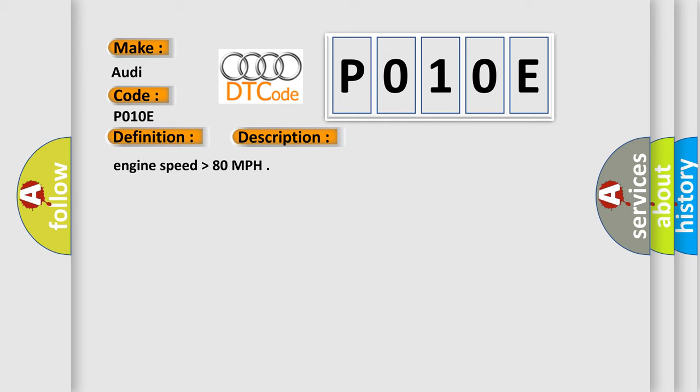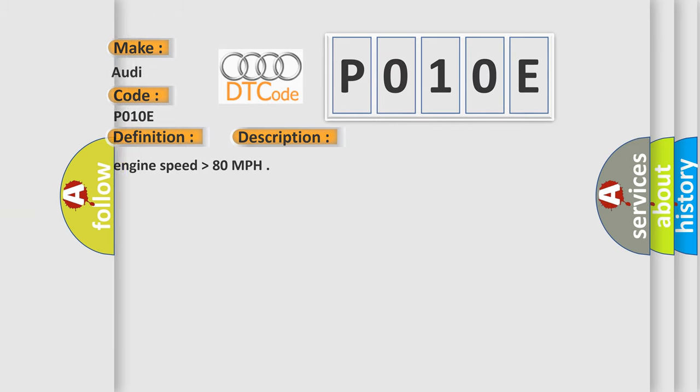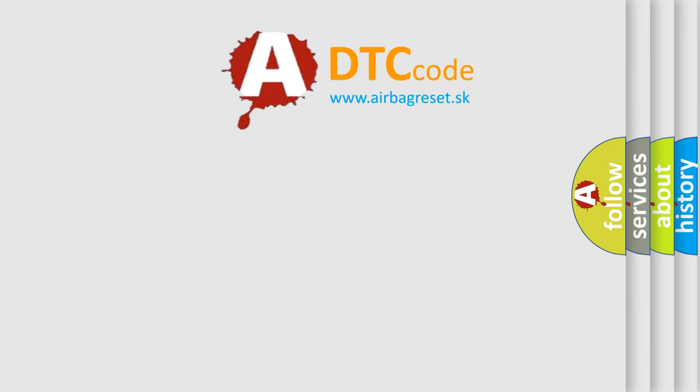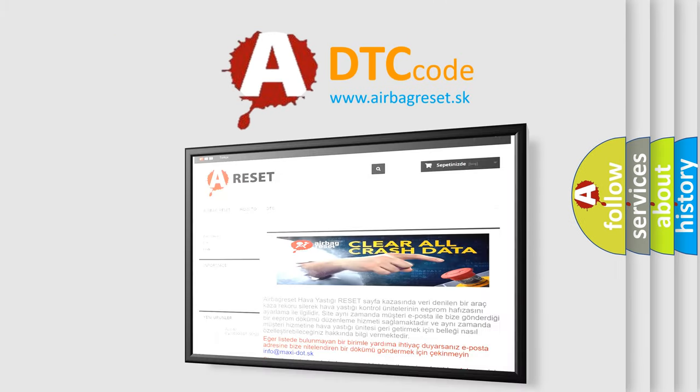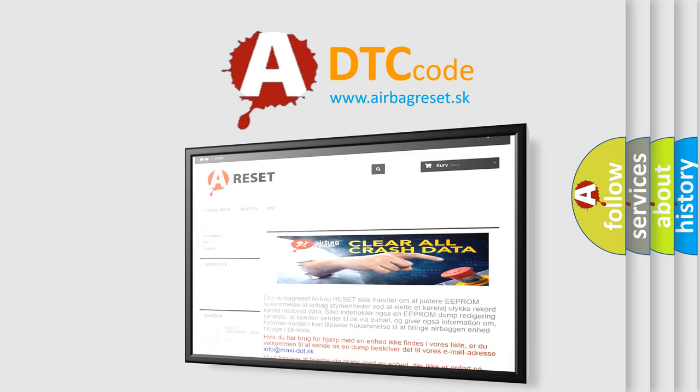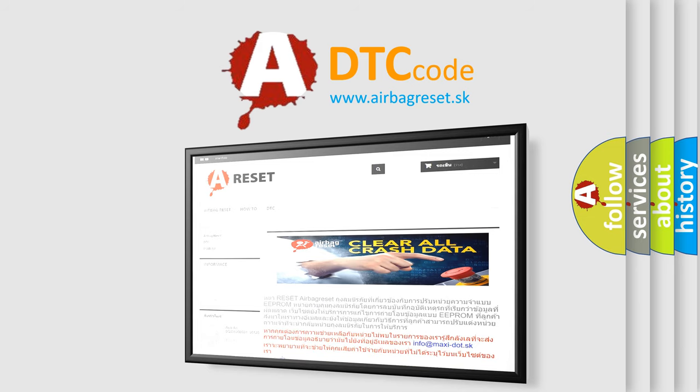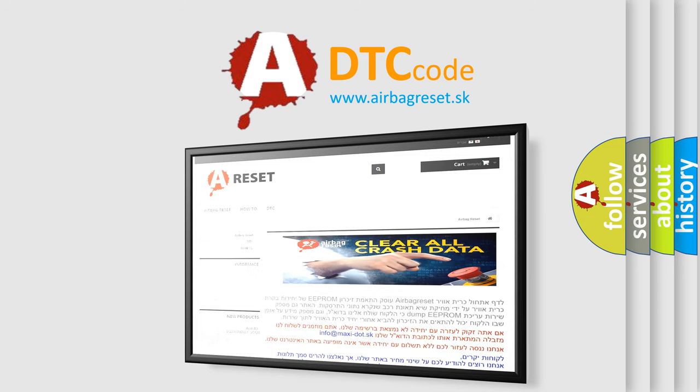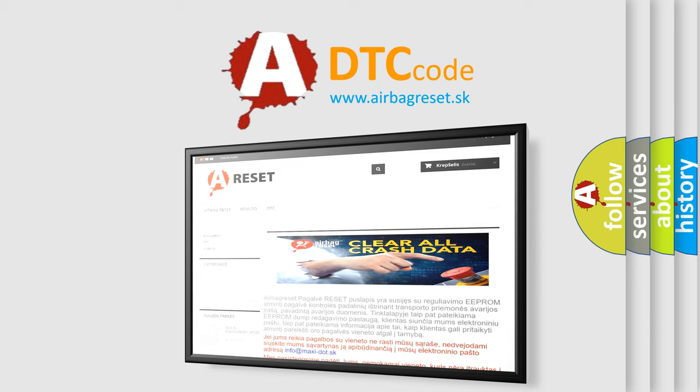The Airbag Reset website aims to provide information in 52 languages. Thank you for your attention and stay tuned for the next video.